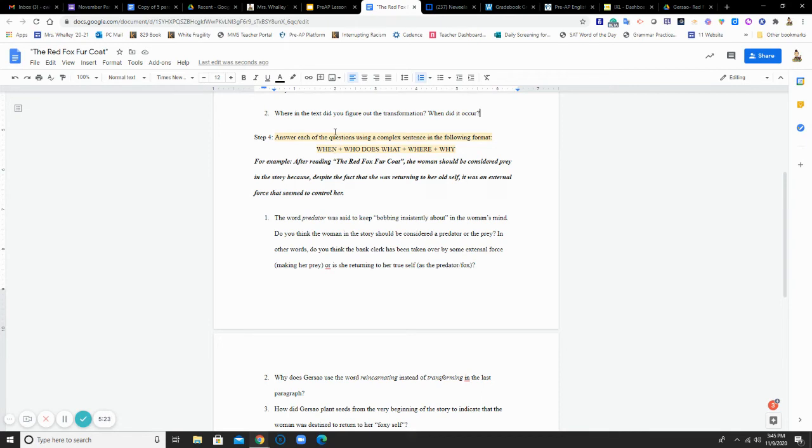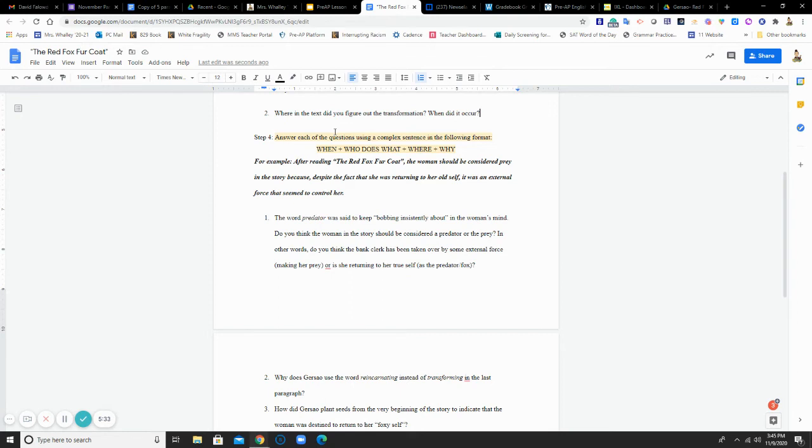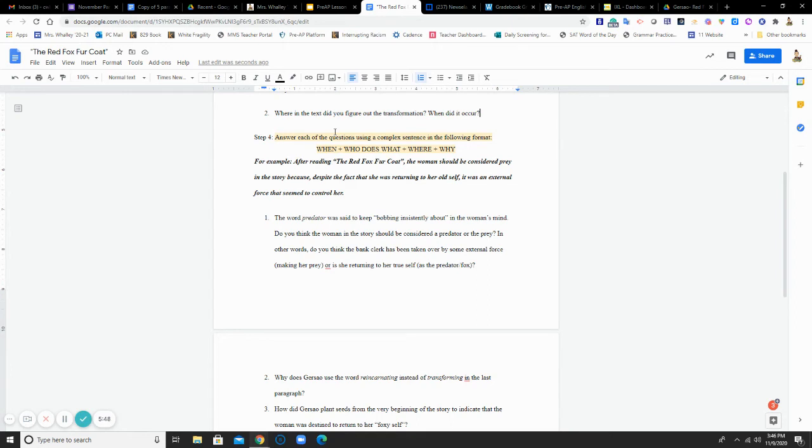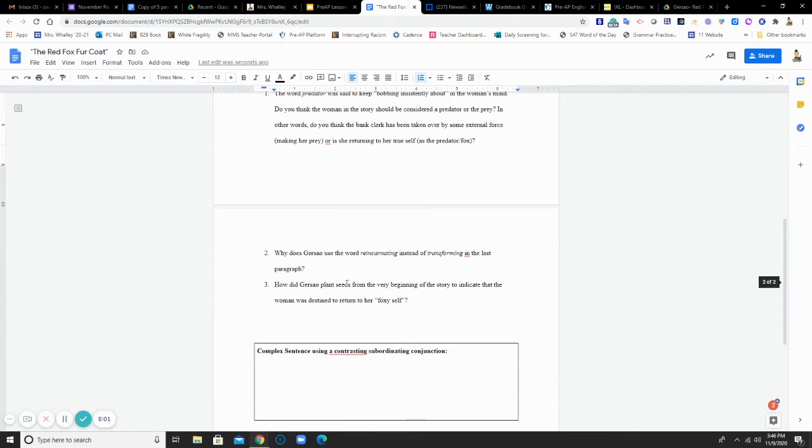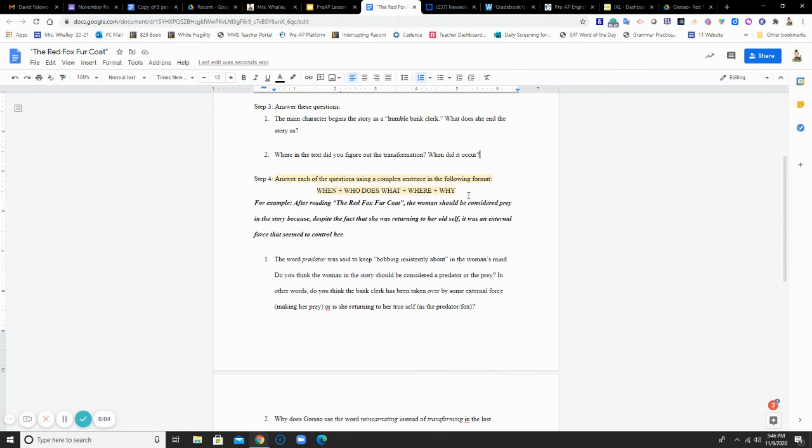For these sentences, I am asking you to respond to each of them in the following format. When plus who does what plus where plus why. And I give you an example. So you can start each of your sentences this way. After reading, that shows us the when. The red fox fur coat, right? That's the who does what. The woman should be considered prey in the story because despite the fact that she was returning to her old self, it was an external force that seemed to control her. So there's my where and my why. So each of these three questions that you respond to should follow this format.